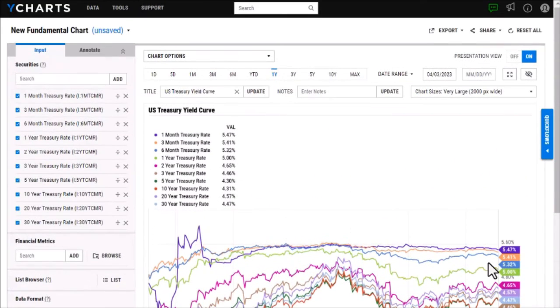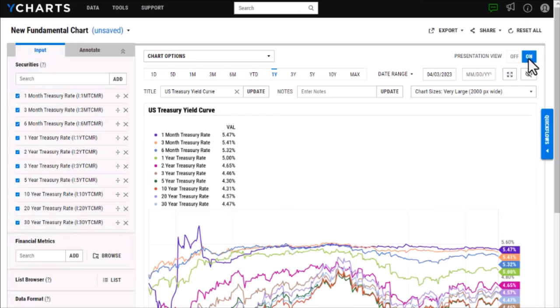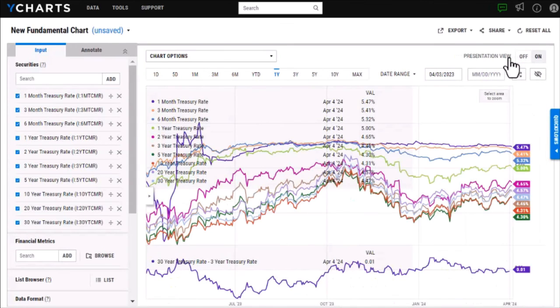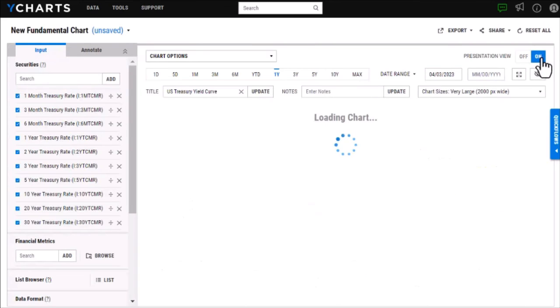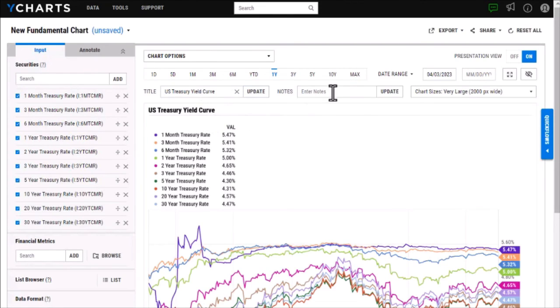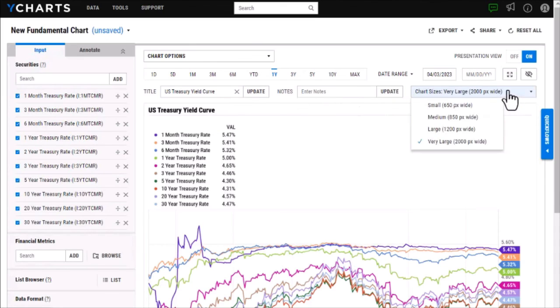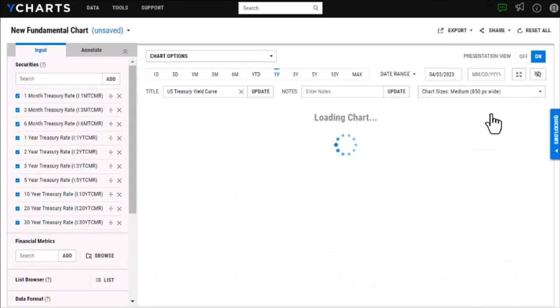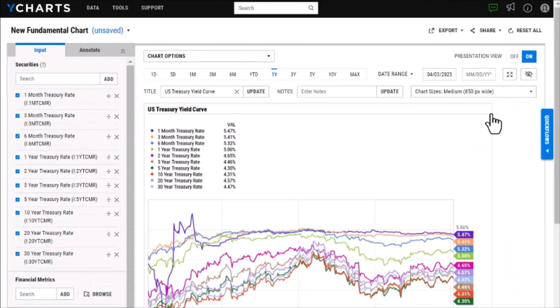One thing you might notice is that this chart looks a little bit different from the one that we were viewing earlier, and that is because I have this chart in presentation view here. This will give you an idea if you go to export to a PDF or to an image what your chart will look like. If I take it out of presentation view you can see it's a little bit more condensed than if I turn this back on. Within this presentation view I can add a few customizations. I can adjust the title here if I'd like as well as add some notes and then I can even change the chart size, so the amount of pixels that the chart will be. I have a few different options here and as you can see when I choose a different option the chart becomes a different size.